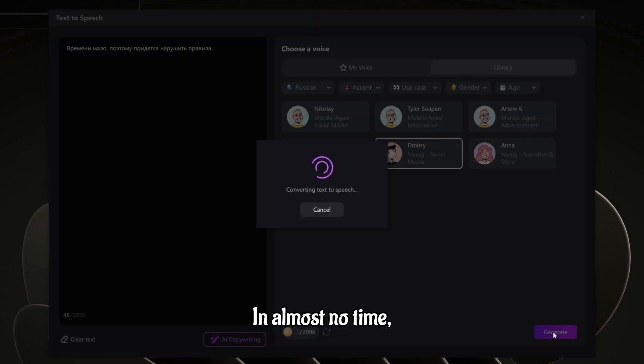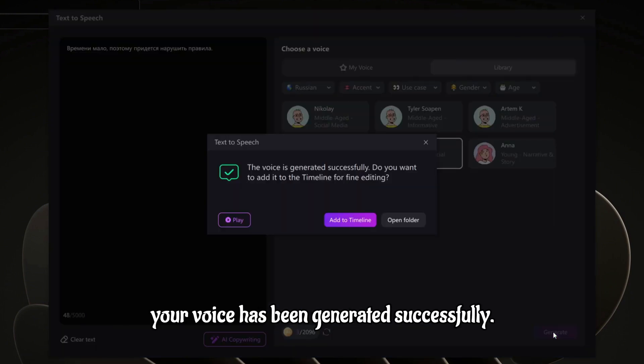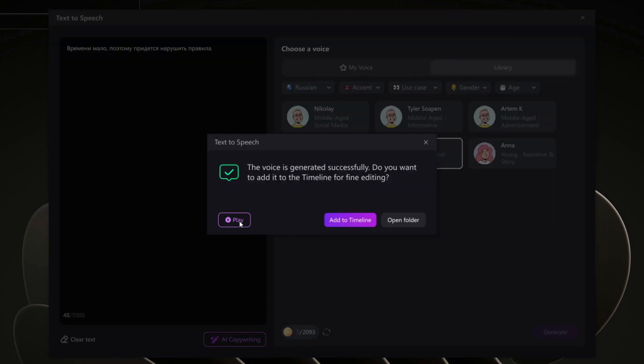In almost no time, your voice has been generated successfully. [Generated output: Времени мало, поэтому придется нарушить правила.] Isn't that easy?